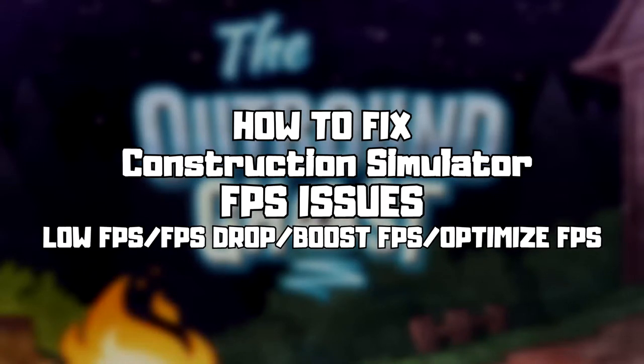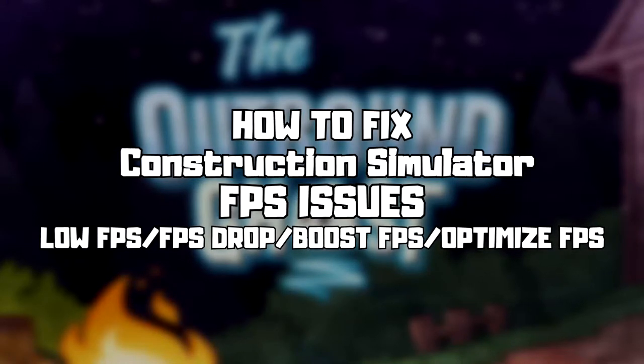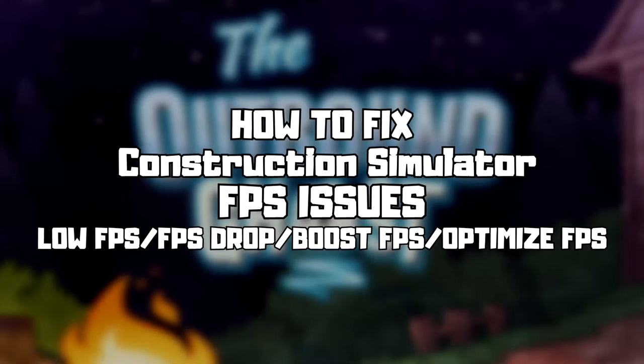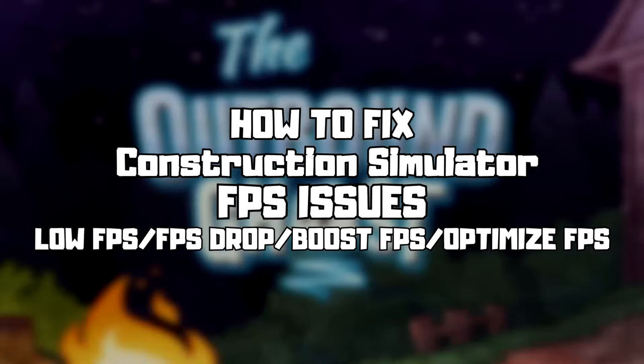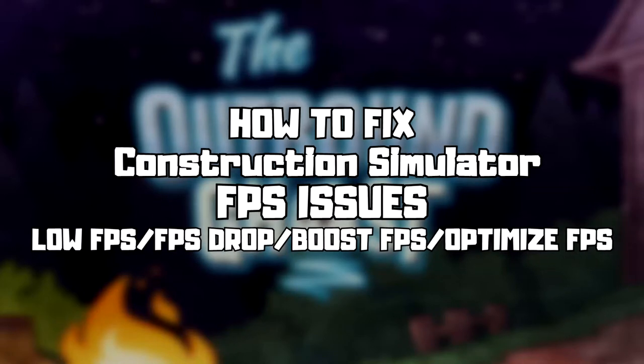Welcome to my channel. In this video I am going to show how to fix game FPS issues. Follow my steps.